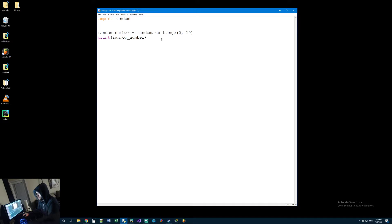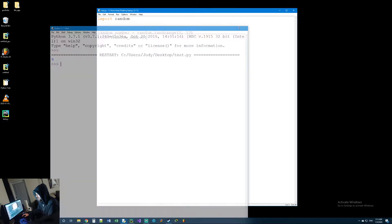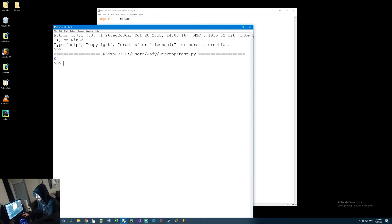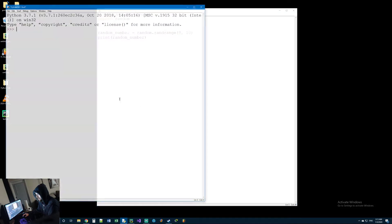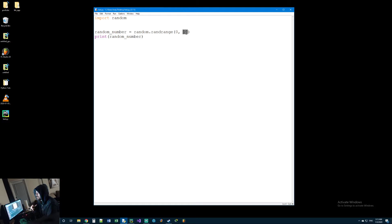Let's print random_number. Every time we run this program it should generate a random number — there's nine, we'll run it again: zero, run it again: four. Actually, I told you something incorrectly. I put ten, but it actually doesn't include the number ten — it's going to be zero through nine. So if I put eleven, it goes from zero to ten. It doesn't include the final number.